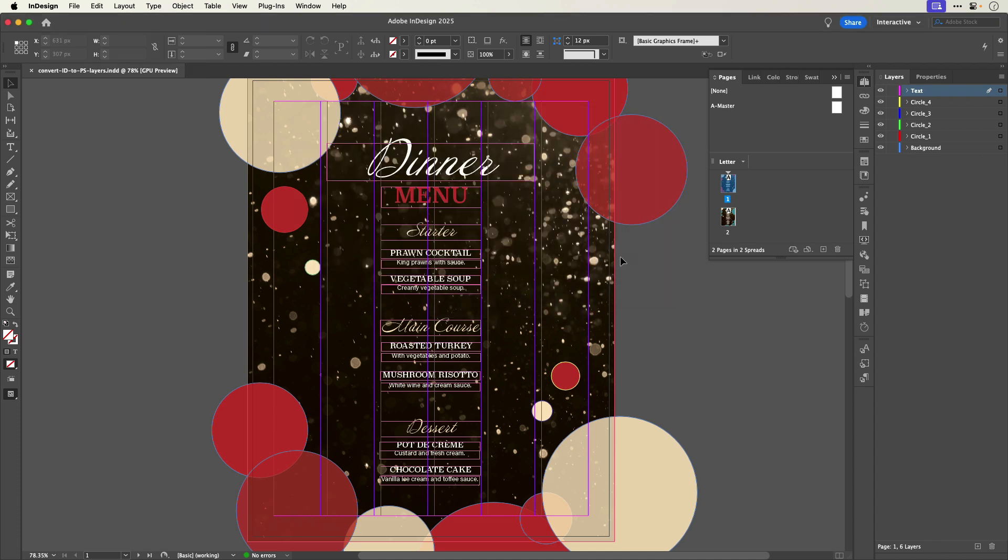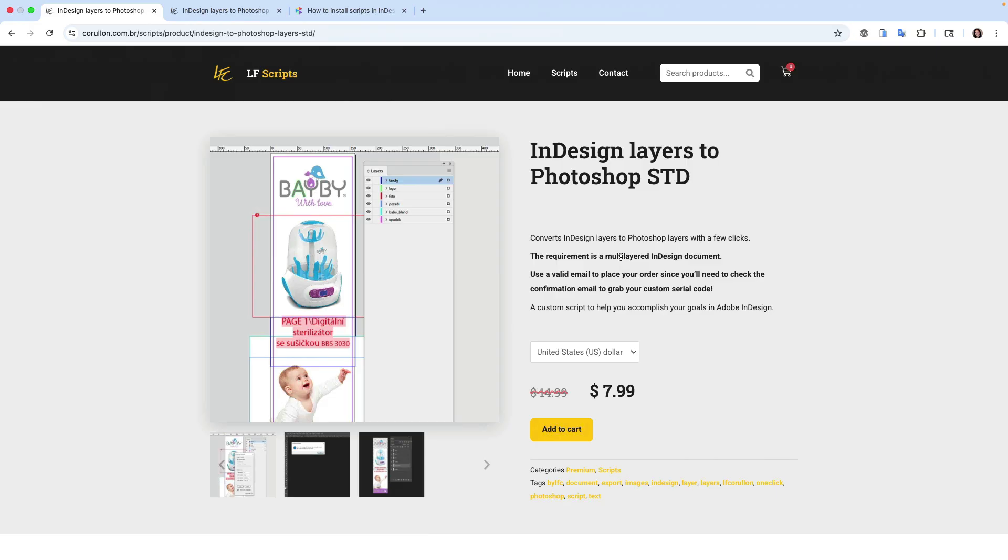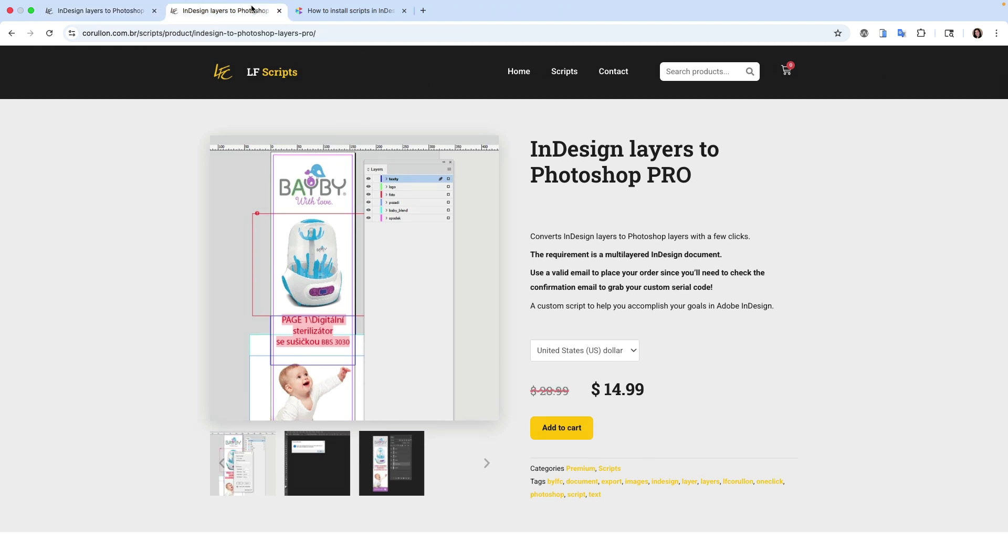Fortunately, there is a script that can do the conversion for me. The script is called InDesign Layers to Photoshop from LFScripts, and it comes in a standard or a pro version. The difference between the two versions is that you would need the pro version if you wanted to export multiple pages and have sticky settings that remember your previous conversion preferences.